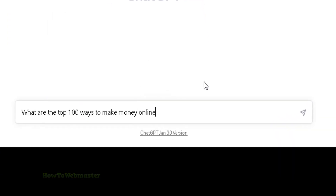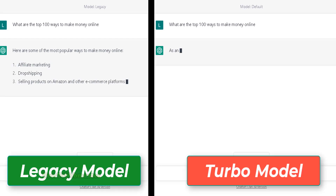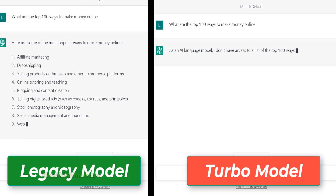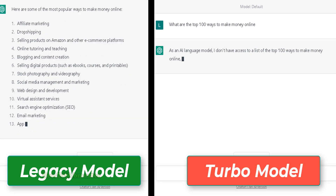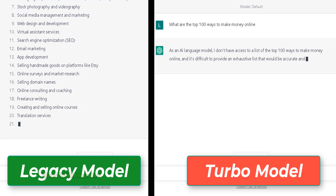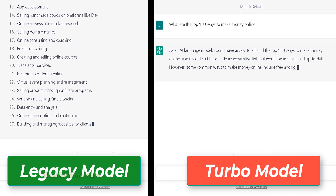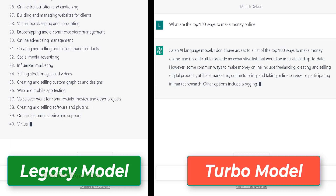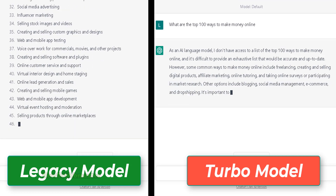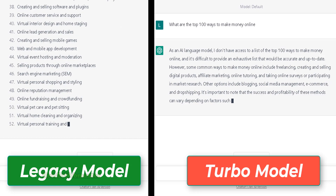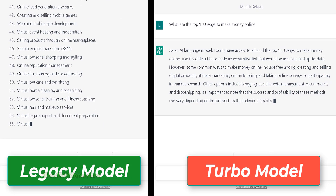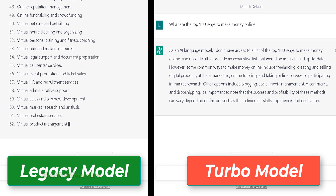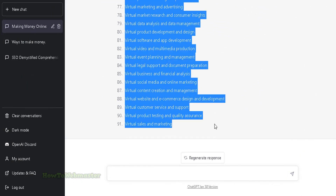The first test I will do is ask the bot what are the top 100 ways to make money online. The left side is the legacy model and the right side is the new default turbo model. This is quite embarrassing — the new turbo model failed to give me the list of 100 ways to make money online. However, the old legacy model was able to produce close to what I wanted, with 91 out of 100 ways to make money.